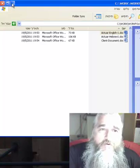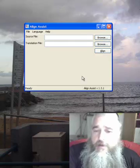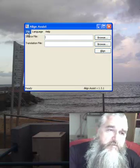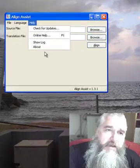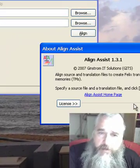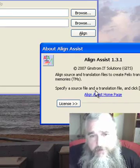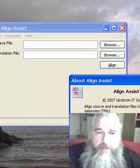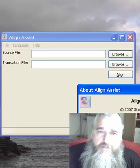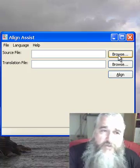So we now go to Align Assist, a tool developed by Align Assist as you can see, and we will use this tool to create a TM. It's a very simple tool and it's free to download.